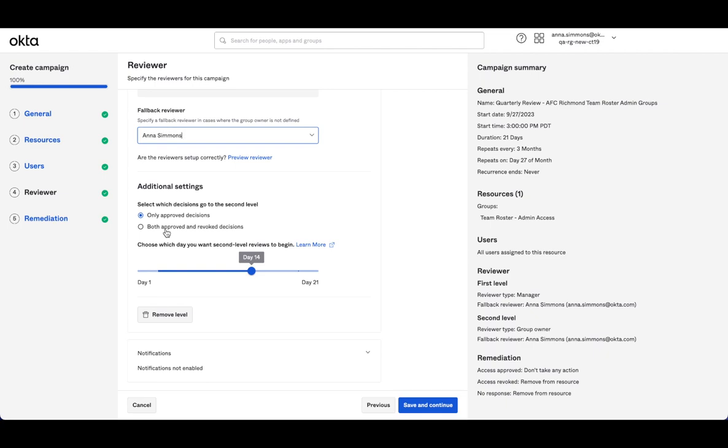Or they can reinforce the decision of the original reviewer. Then I can choose which day I want the second level review to begin.